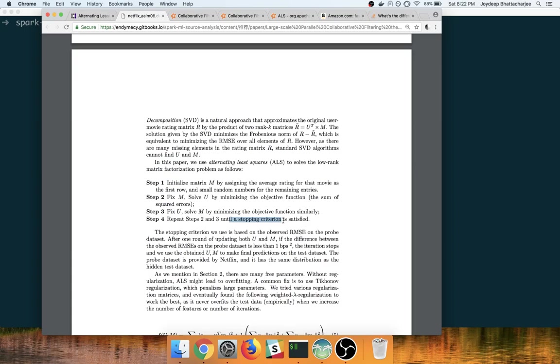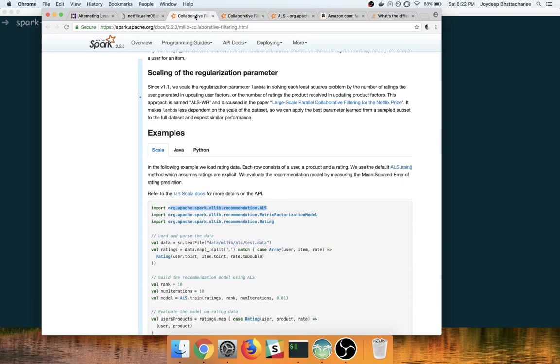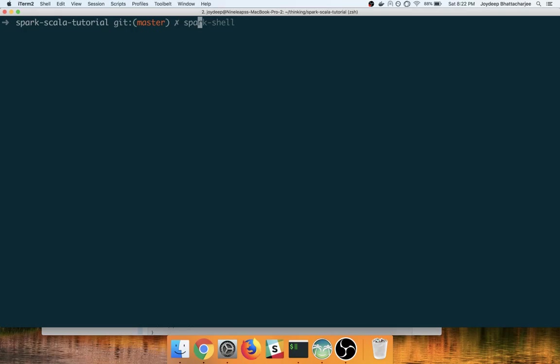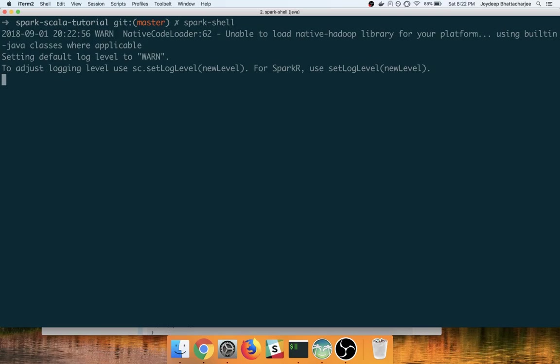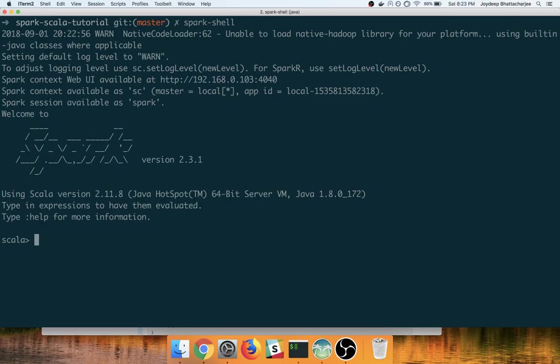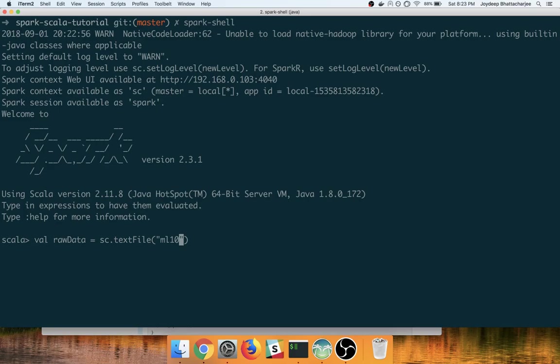In Spark and Scala, let me first start the Spark Shell and let me also load the data and take a look at the data.